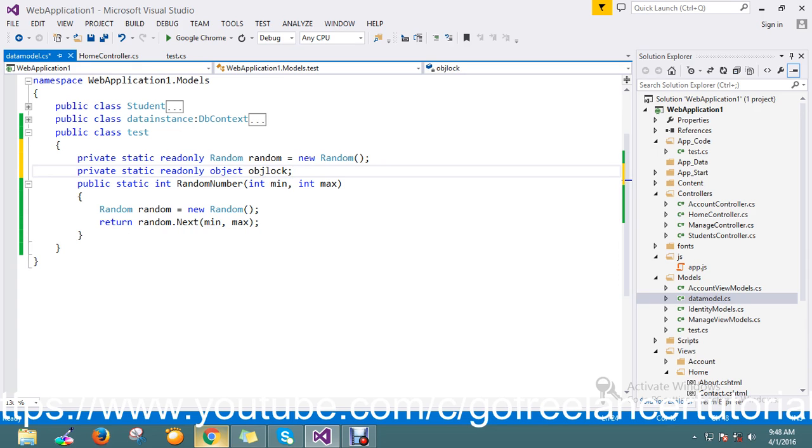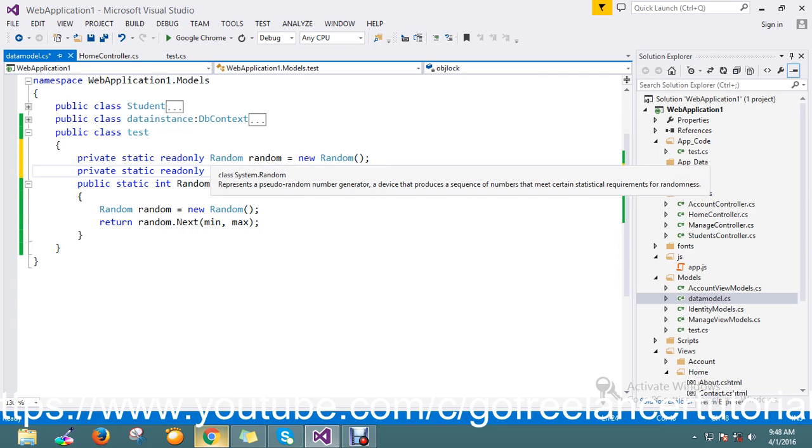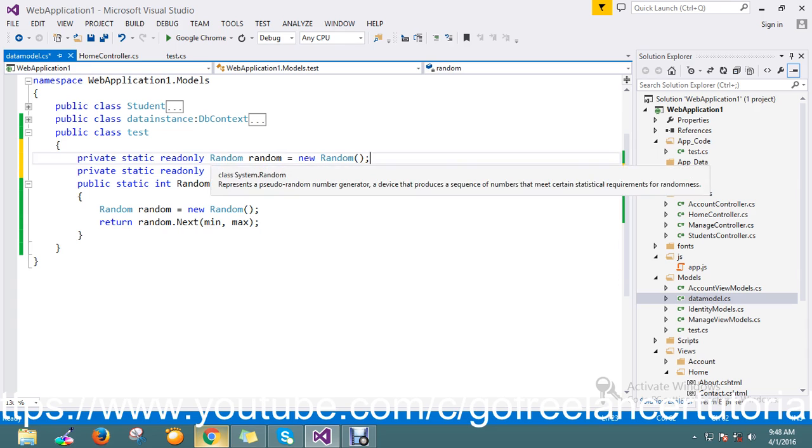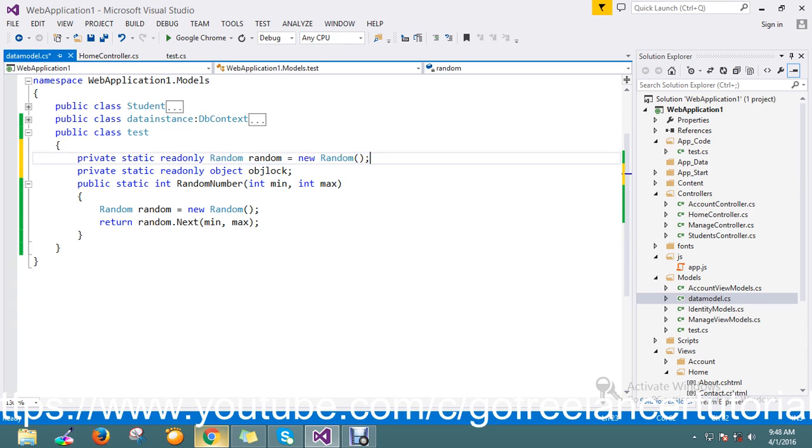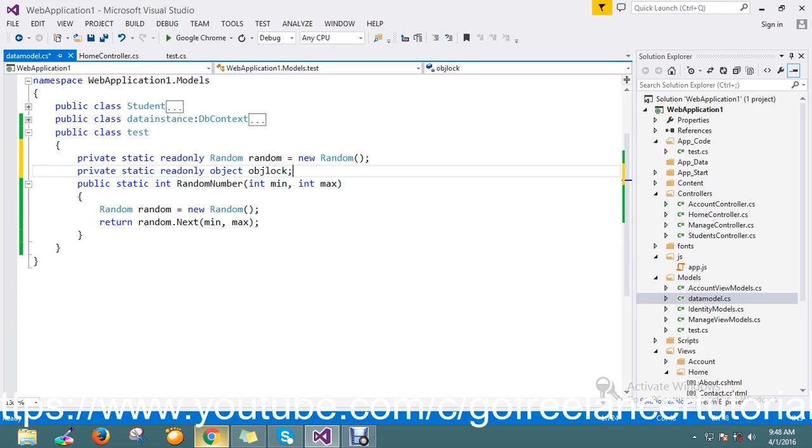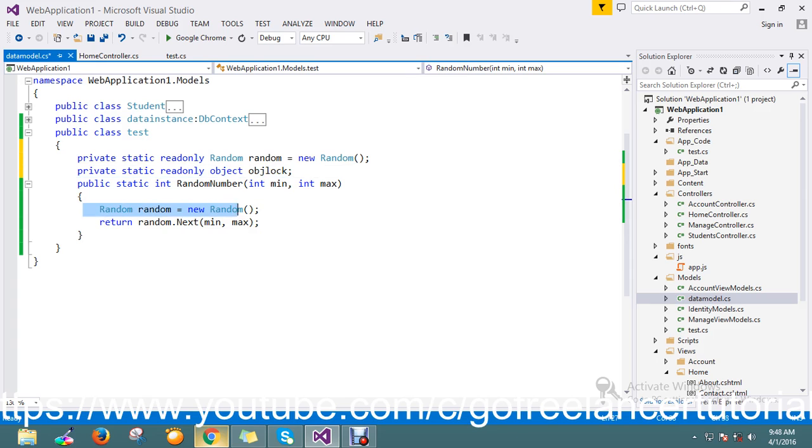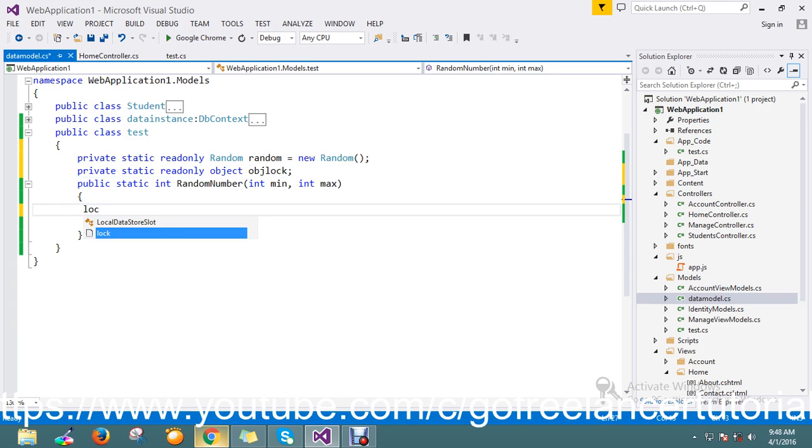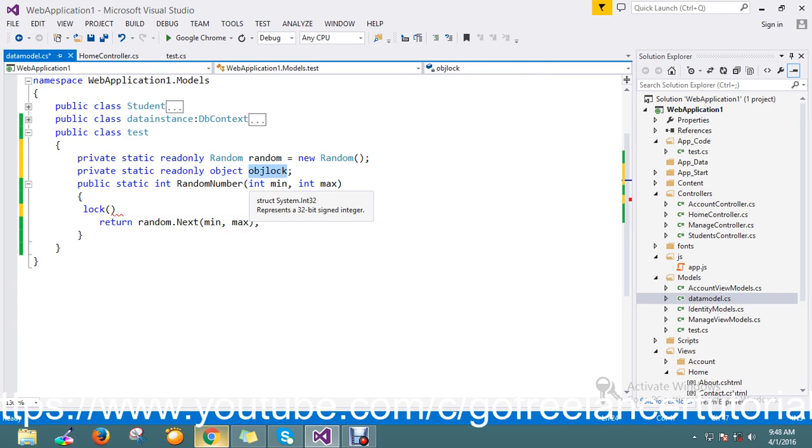Okay, so now I have a Random object that I initialize and keep as readonly, and I created one more object called object lock which is a readonly property. Now I'm going to remove this here. What I'm going to do is use a lock method on the object.